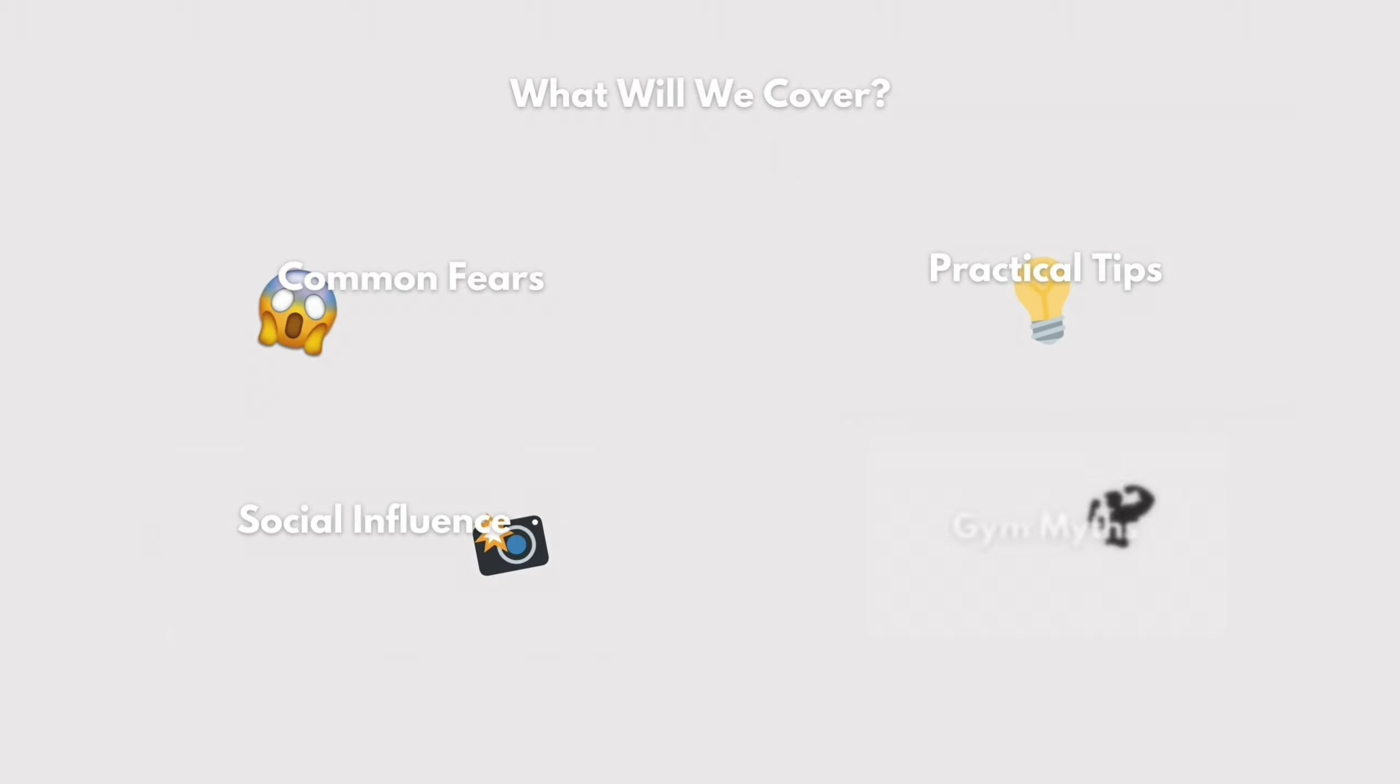Focus on a balanced training routine that includes both cardio and strength training for optimal results. Right, so the next myth is I need to spend hours a day in the gym to see results. And the truth is, effective workouts can be done in a short period of time. For example, my workouts never really take much more than an hour.